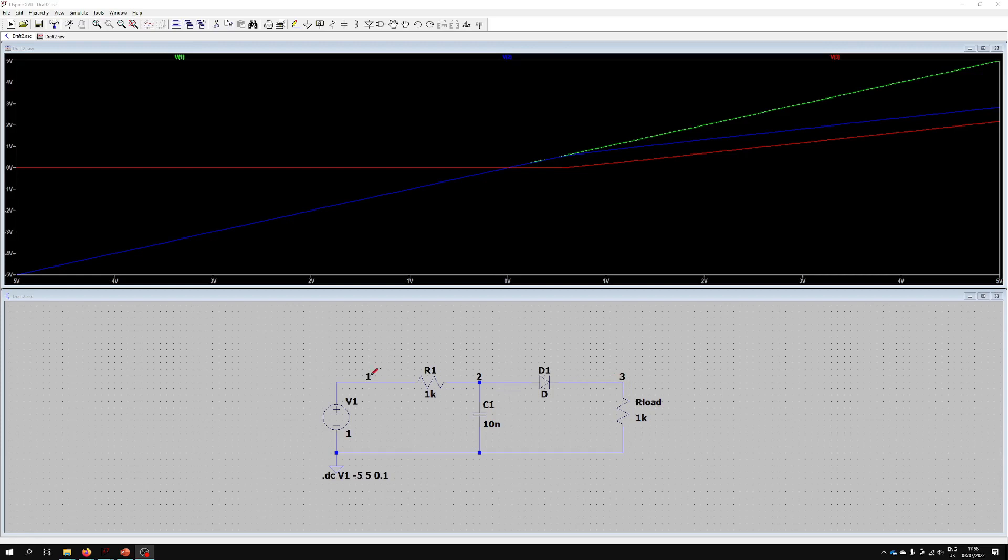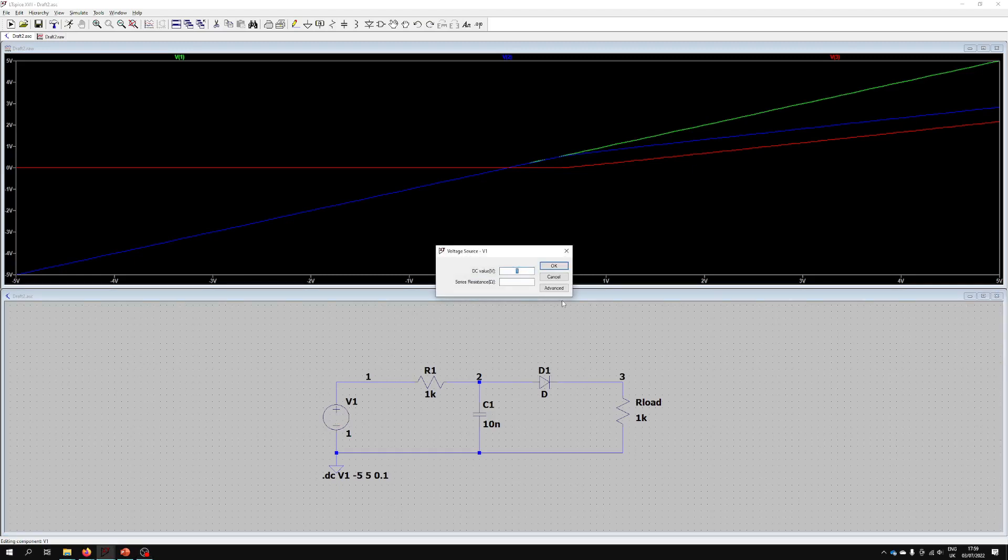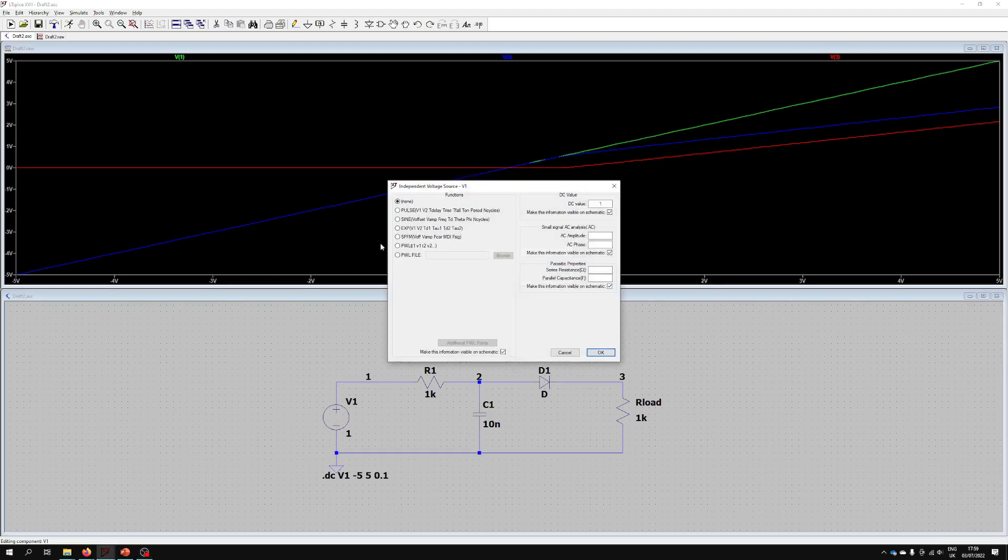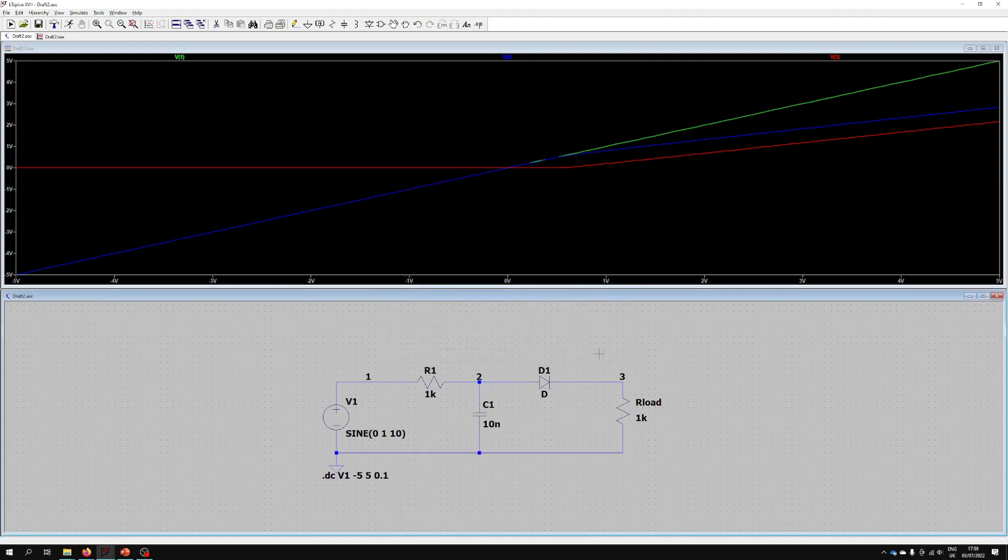But now we don't necessarily just want to look at DC. Let's consider the circuit working as an AC circuit and we'll start to see the low-pass filter come into effect when we do that. If we go over to our voltage source V1 and right-click on it, we can now go on Advanced and we can change how it's behaving. So rather than just a DC source why don't we make this a sine wave source. We can give it an amplitude of say 1 volt, a frequency of say 10 Hertz, and we'll just leave it at that.